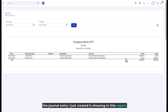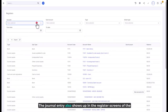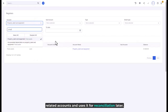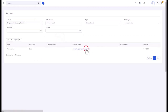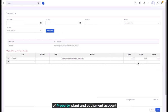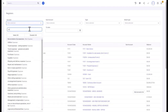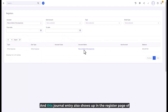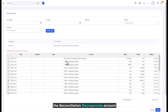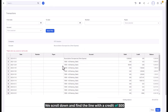As you can see, the journal entry I just created is showing in this report. The journal entry also shows up in the register screens of the related accounts and can be used for reconciliation later. The journal entry is displayed in the register page of the Property, Plant, and Equipment account, and also in the register page of the Reconciliation Discrepancies account — scrolling down, we can find the line with a credit of 500.